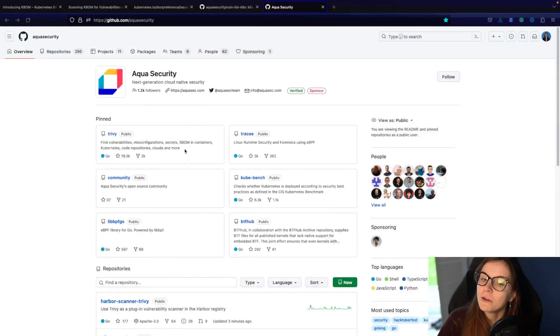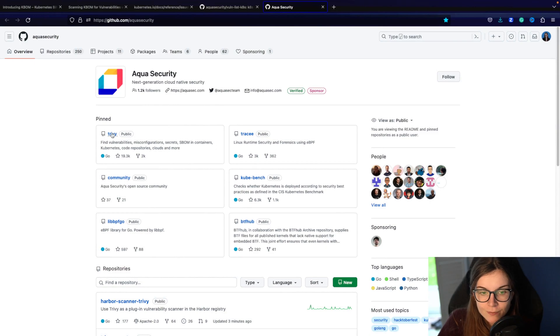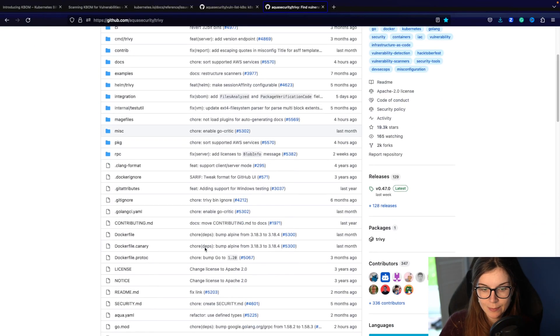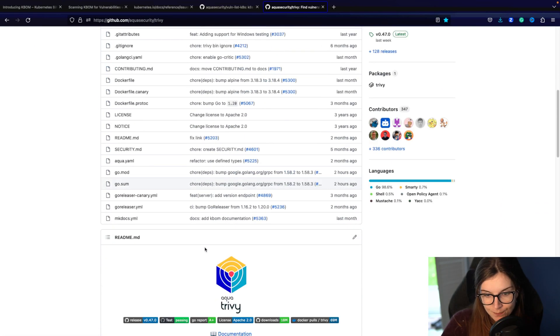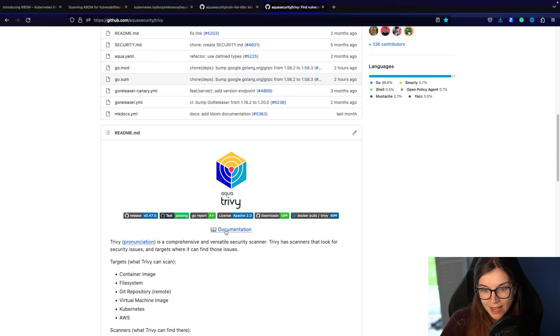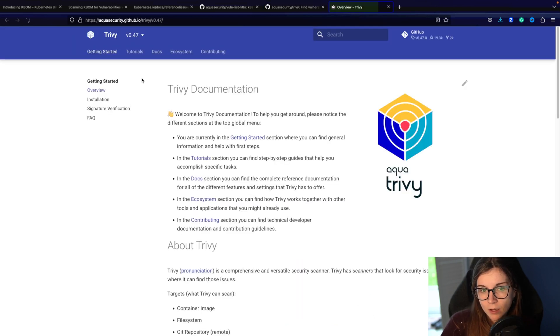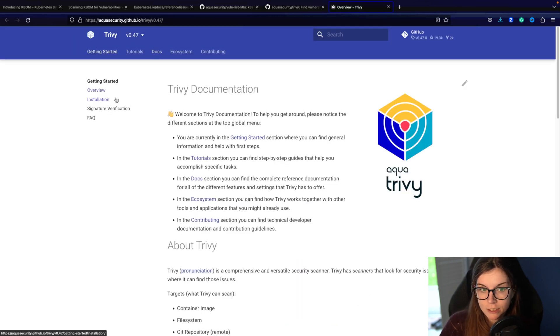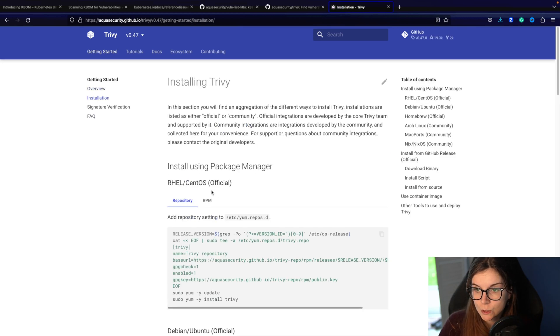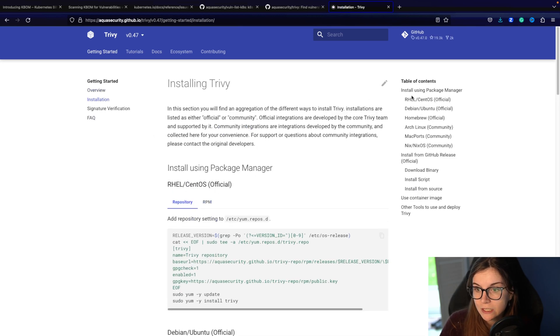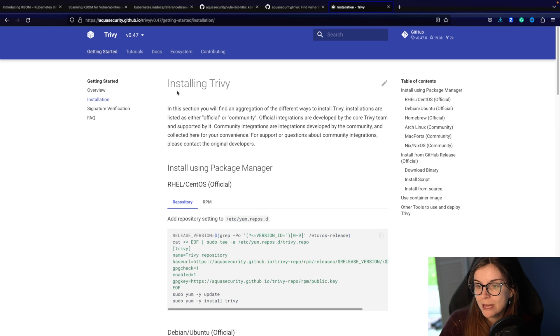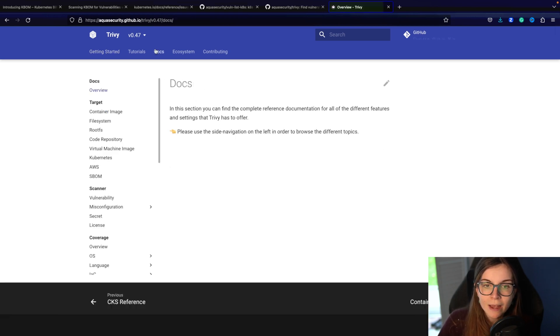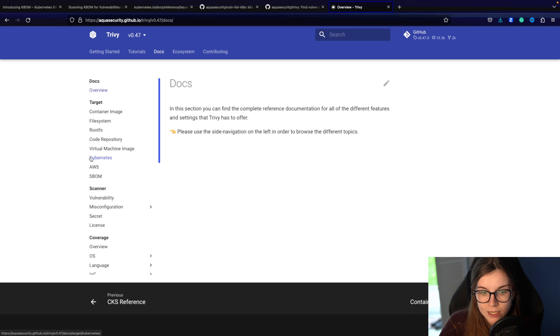You can find all of the KBOM related information when you head over to the Trivy GitHub repository, also linked below in the description. Then head over to the documentation. In the documentation we go to the docs section. However, if you haven't Trivy installed, make sure you install Trivy first. There are lots of different installation options depending on your operating system and preferences and package manager. And then we can head over to the documentation section.